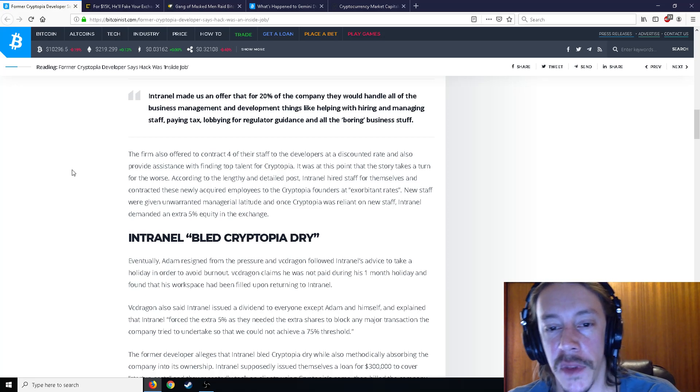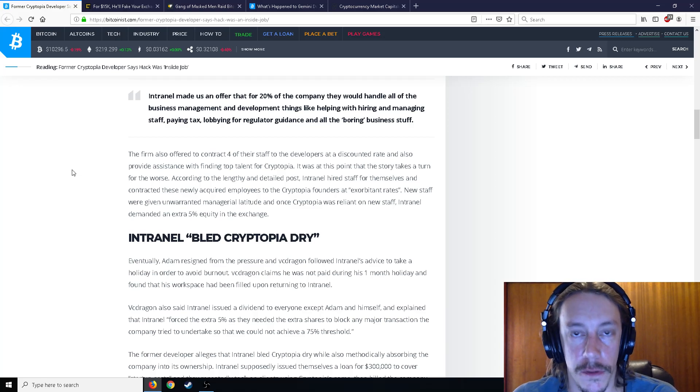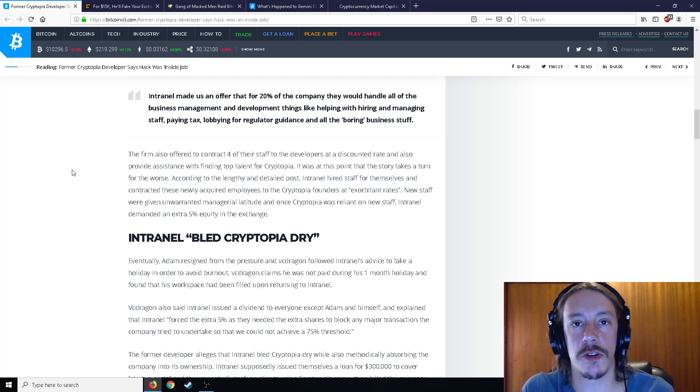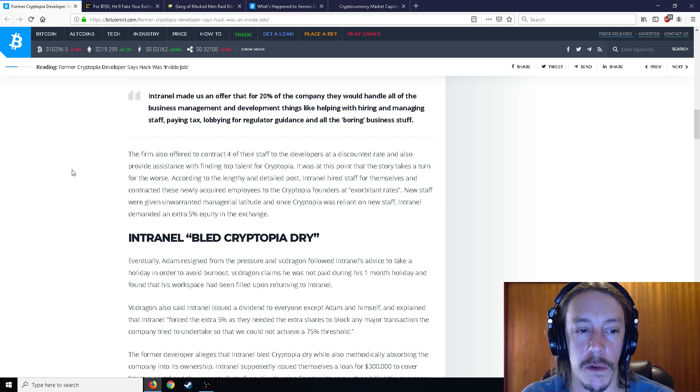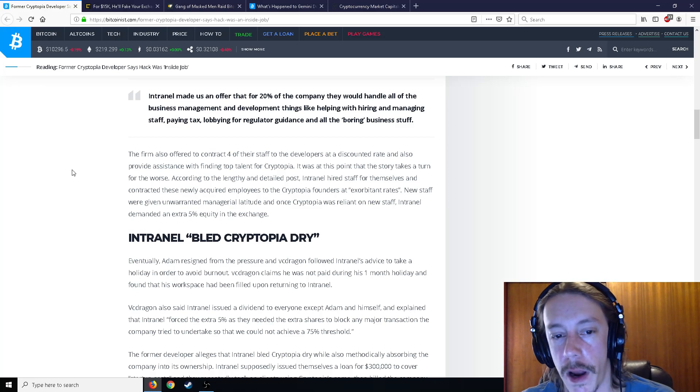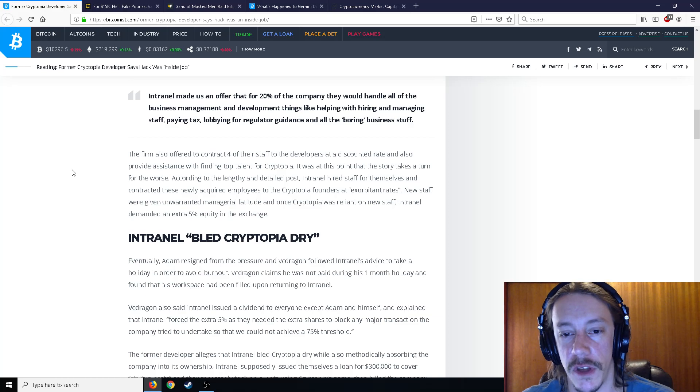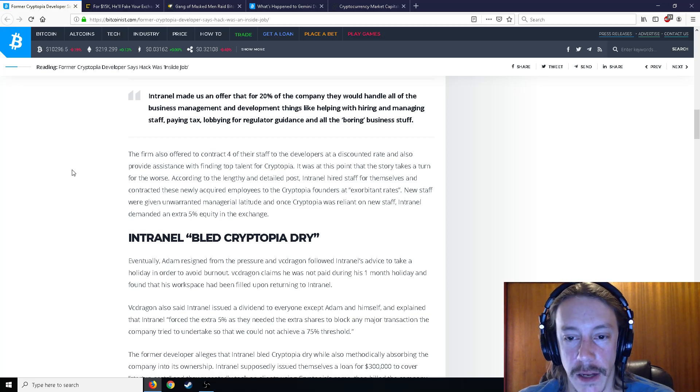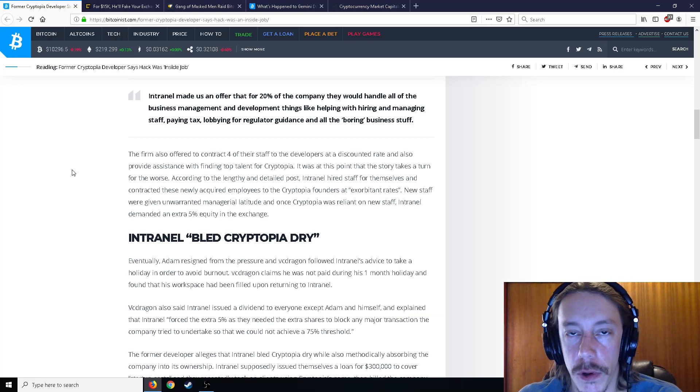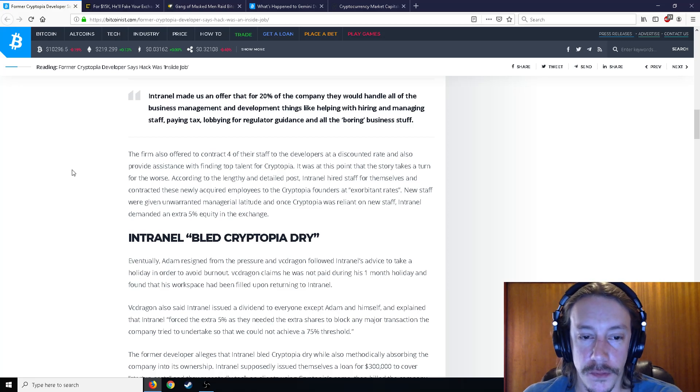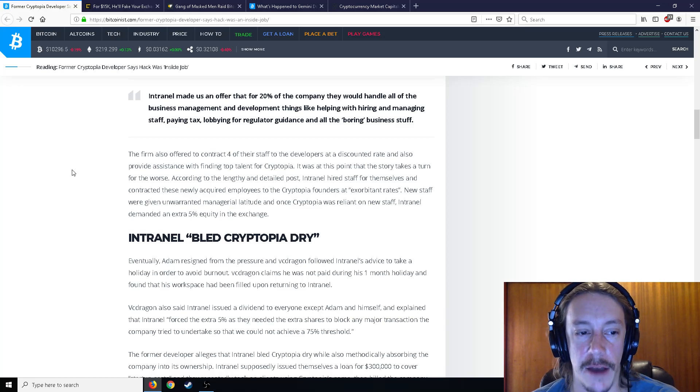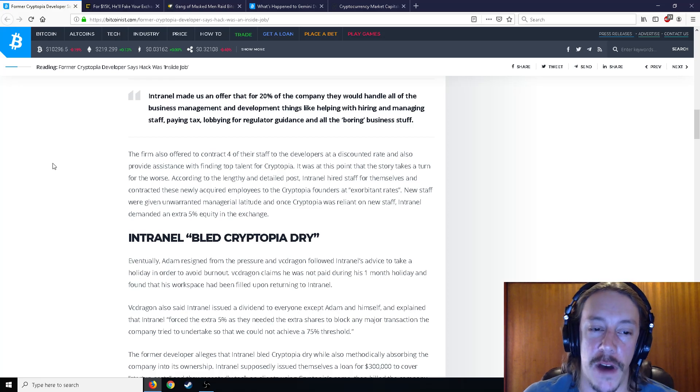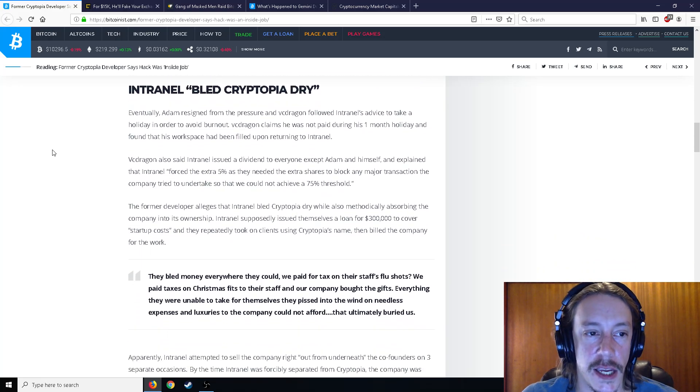It was at the point that the story takes a turn for the worse. According to the lengthy and detailed post, Intranel hired staff for themselves and contracted these newly acquired employees to the Cryptopia founders at exorbitant rates. The new staff were given unwarranted managerial latitude. And once Cryptopia was reliant on the new staff, Intranel demanded an extra 5% in the exchange.